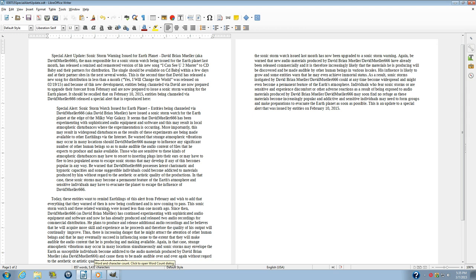As a result, sonic storms instigated by David Brian Miller could at any time become widespread and might even become a permanent feature of the Earth's atmosphere.